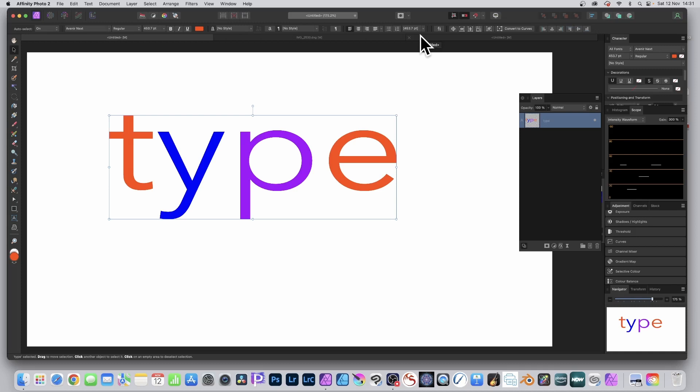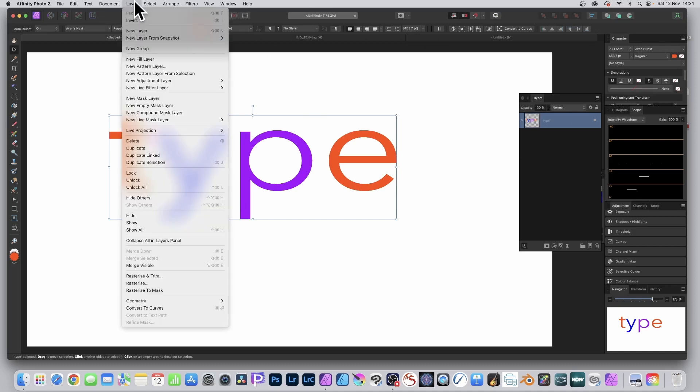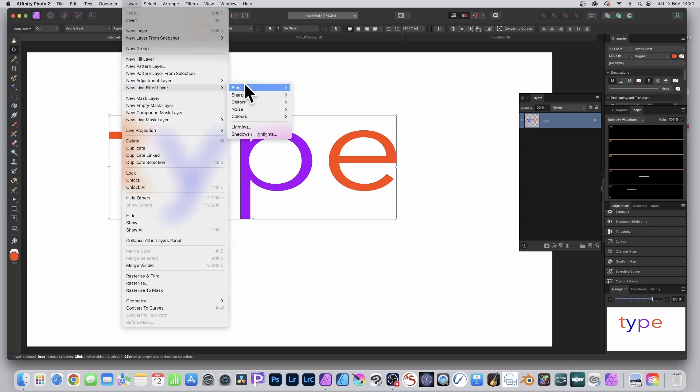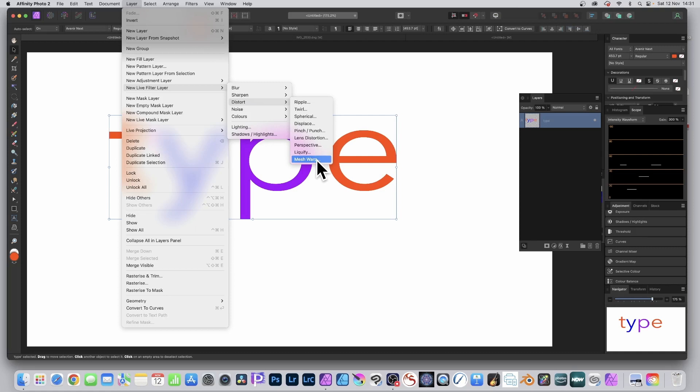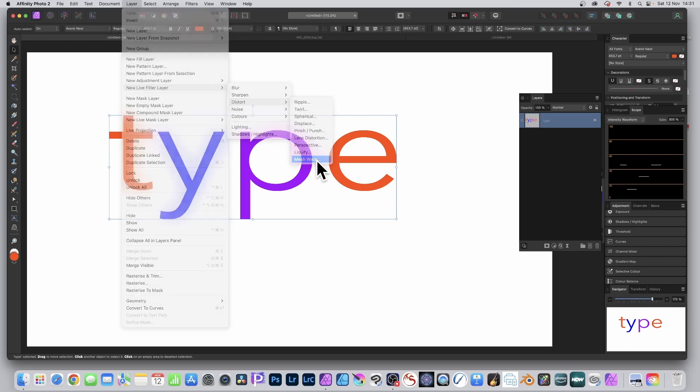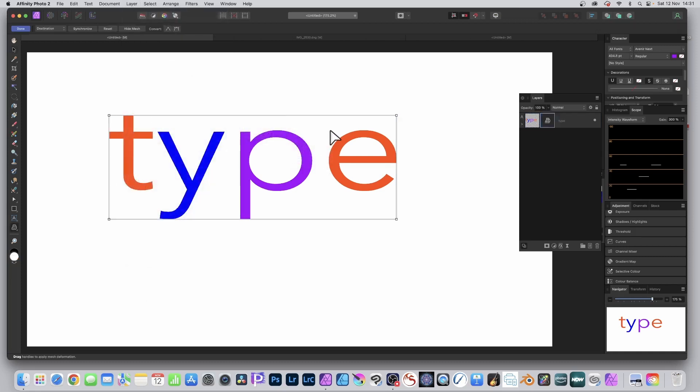Beforehand you could use Mesh Warp but it was destructive. Now with that selected go to Layer and down to New Live Filter Layer and go down here Distort and Mesh Warp. I must admit it's slightly confusing now because I've got a Live Mask Layer. I quite often go to that by accident but you want to go to the Live Filter Layer, Mesh Warp, select that.